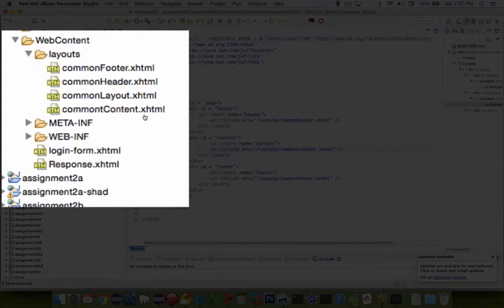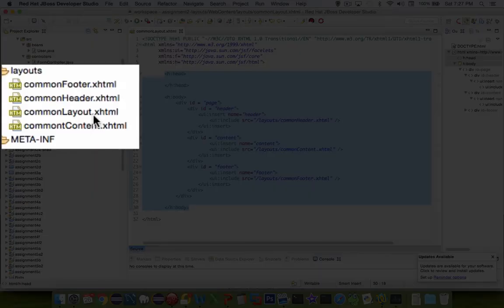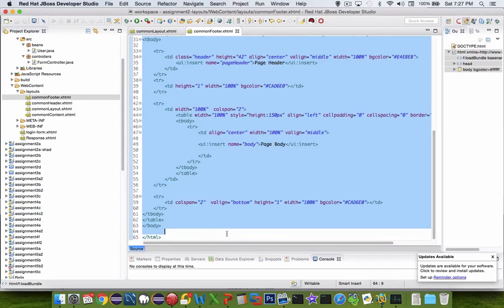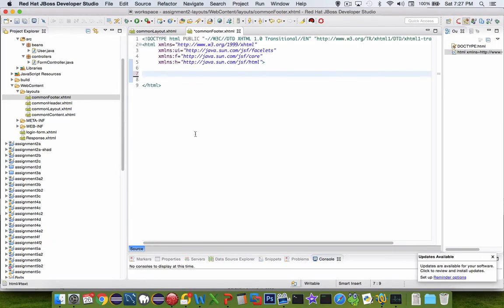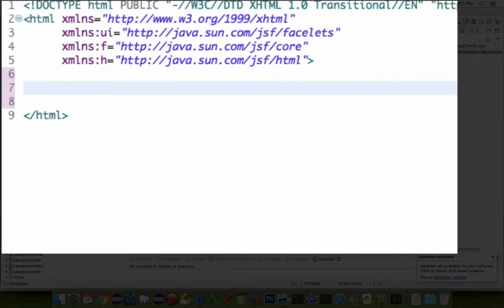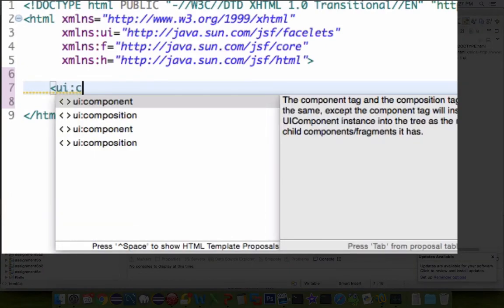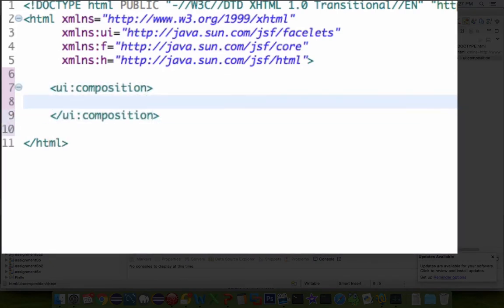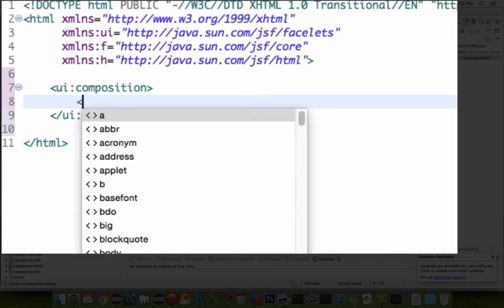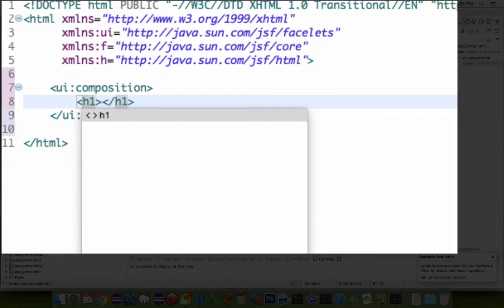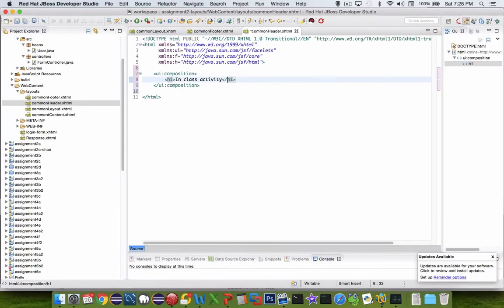And the reason why these are all called common is because they should be common to more than one page. All right, so we're going to now work on the contents inside. Let's delete everything inside of him. Okay, so what should we do for a header? Let's start with there, the common header. So the only part of the file that's actually going to be useful is something called the area called composition. So UI composition. And then we can put in things inside there. So for this case, let's make it really simple and just put in a header and call it in class activity.